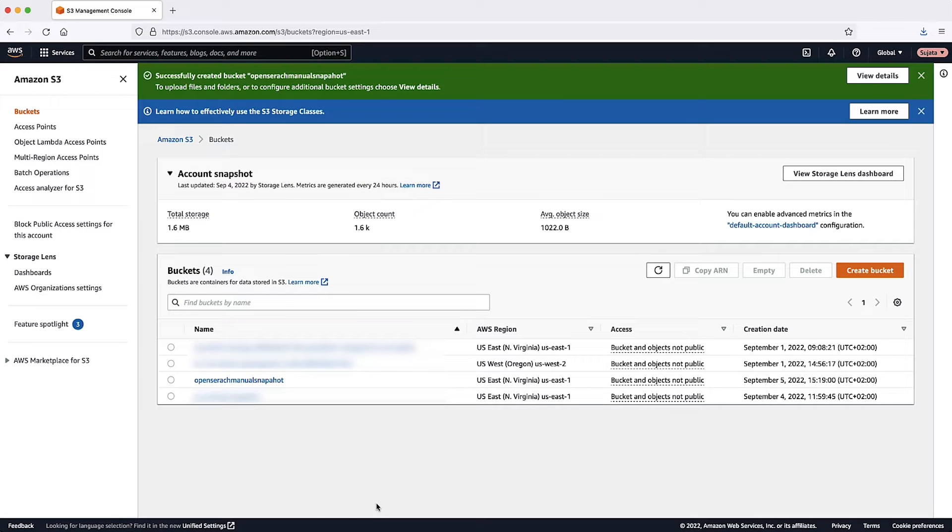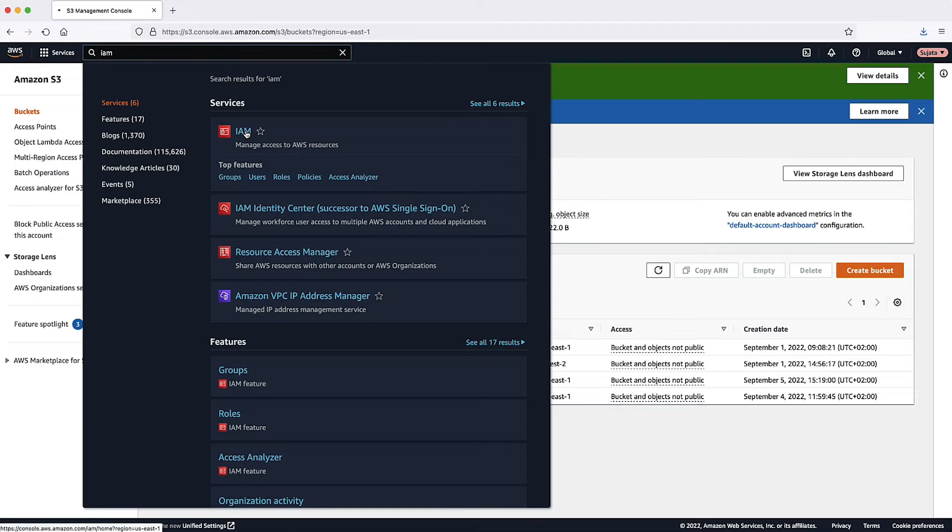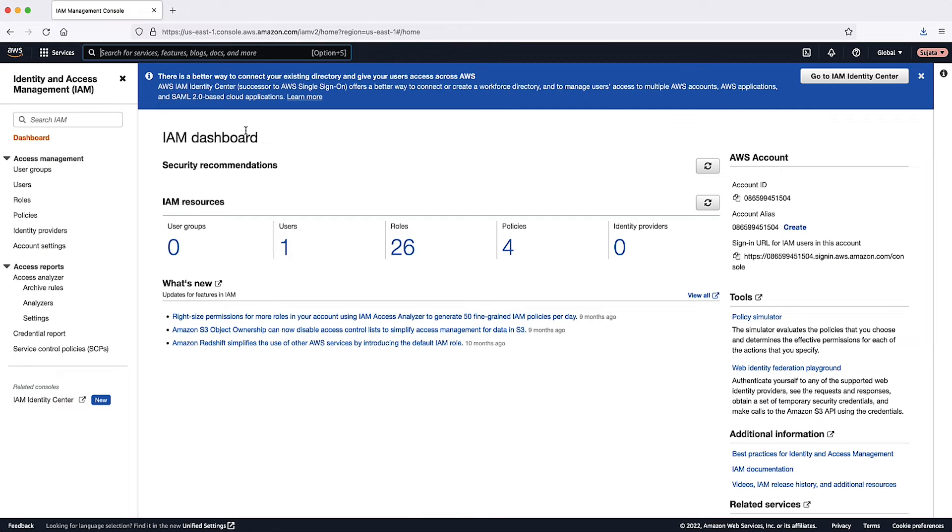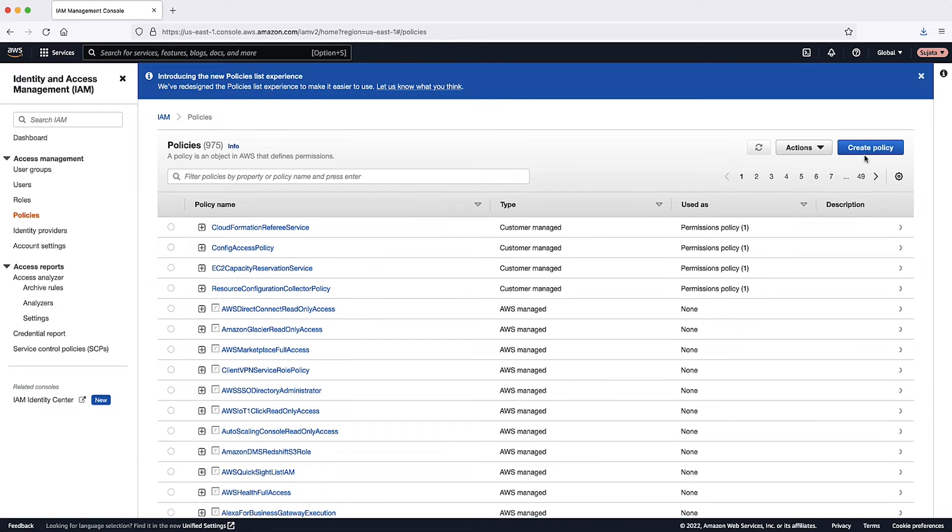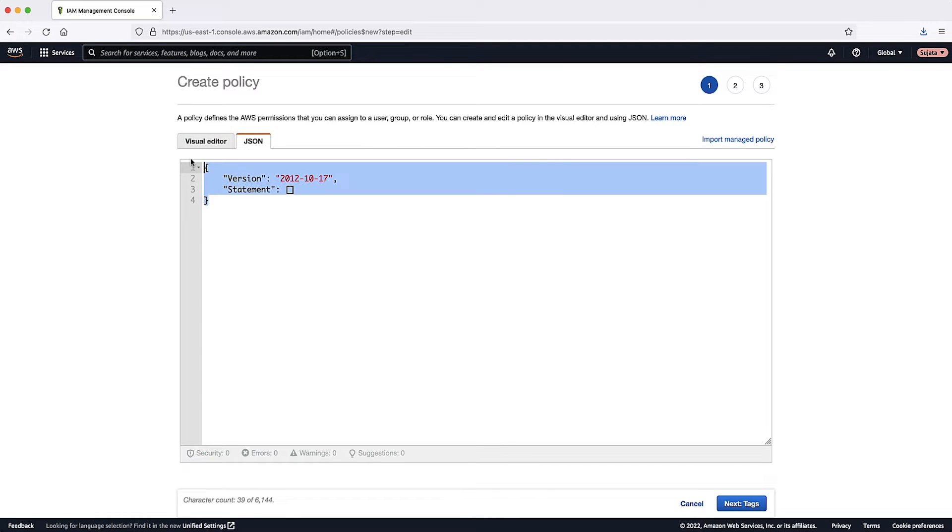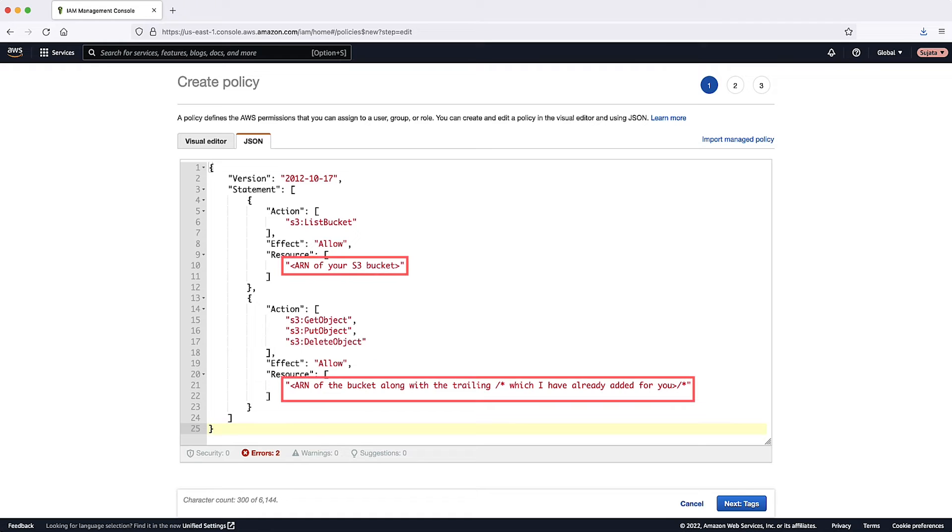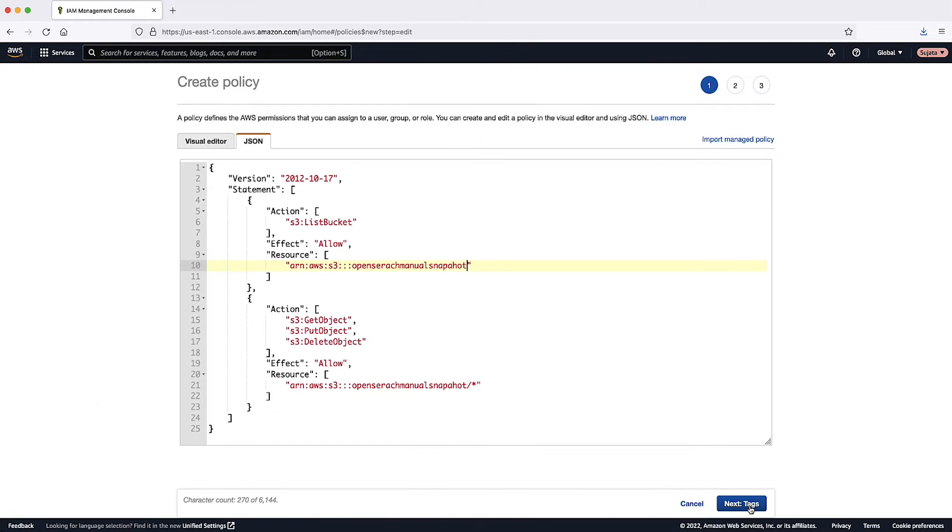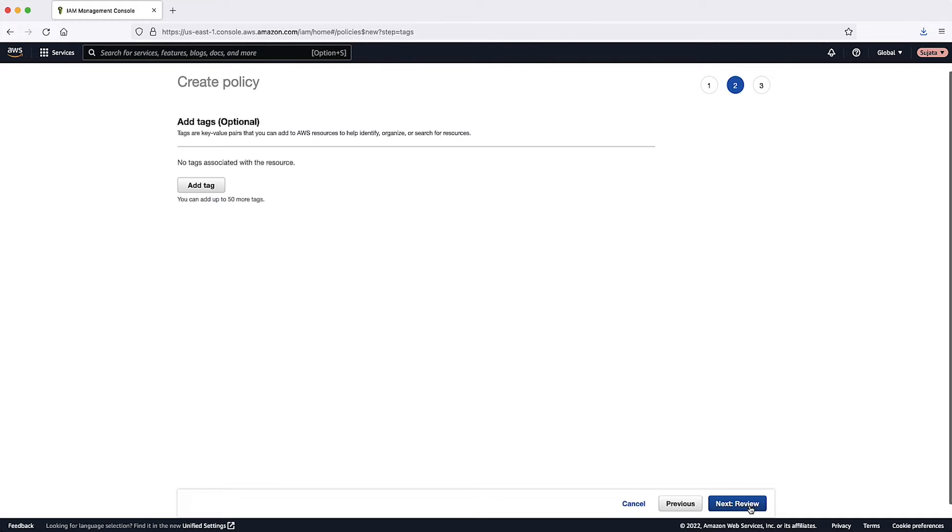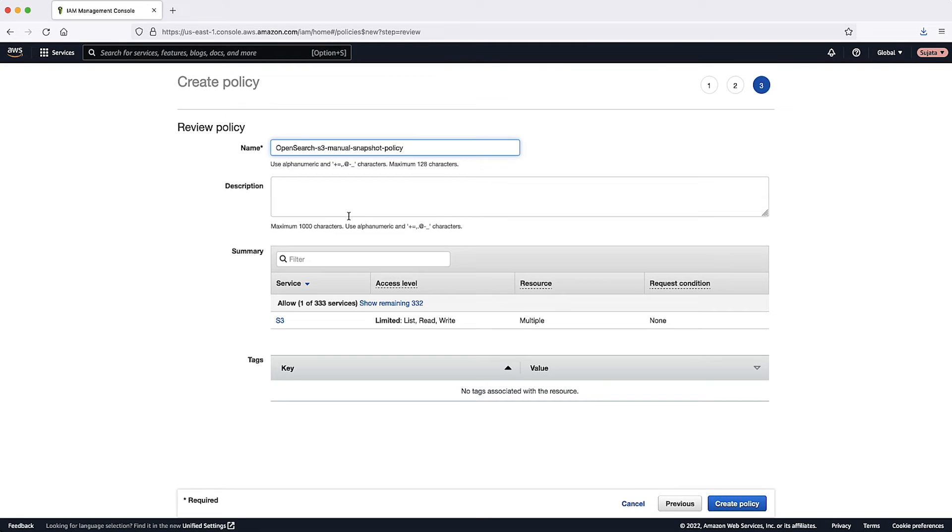Step 2: Create the required policies and roles to register a manual snapshot repository as mentioned in the AWS documentation, linked in the Associated Knowledge Center article. Go to the AWS Identity and Access Management Console. Select Policies and then choose Create Policy. Choose JSON on the Create Policy page. Copy and paste the following in the JSON section, replacing the areas with brackets. Choose Next Tags, choose Next Review. Enter the name OpenSearch S3 Manual Snapshot Policy and then choose Create Policy.